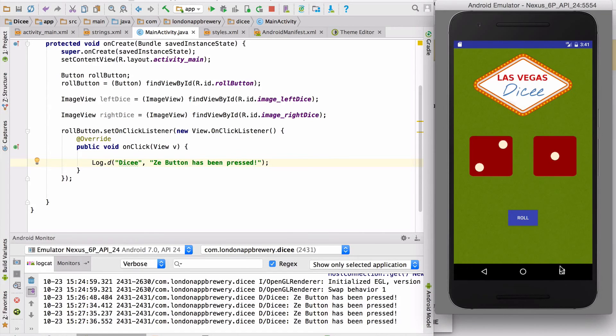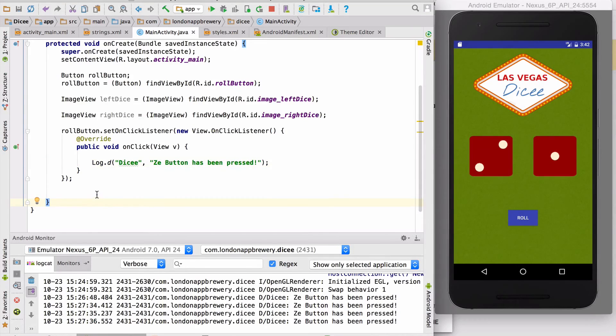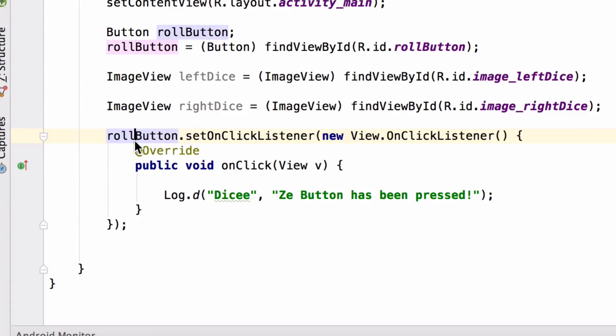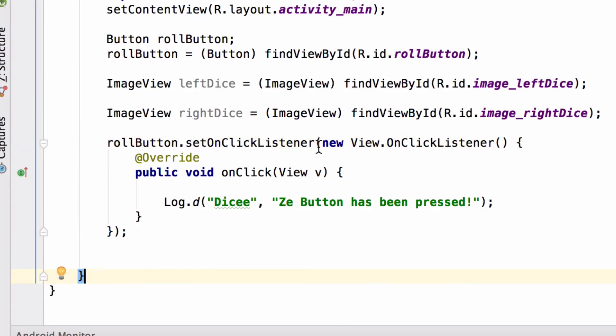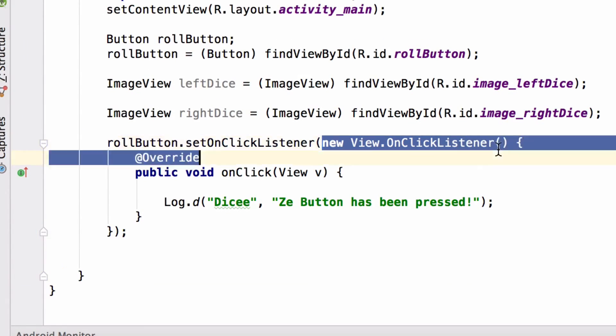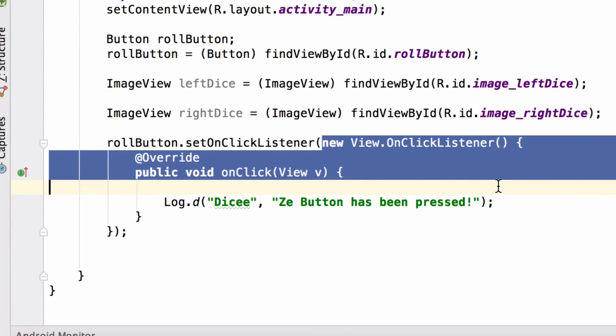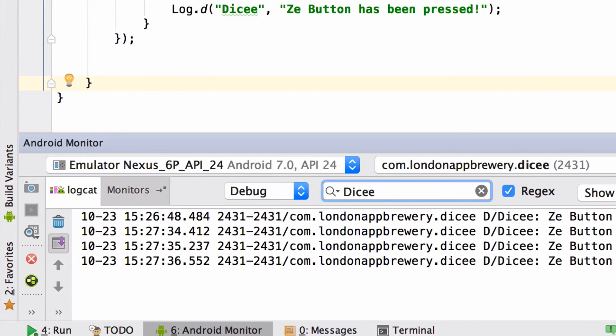Okay, let's do a quick recap. A listener will report on a certain event happening and the onclick listener will report if it detects a click. We can set an onclick listener on a button simply by writing the name of the button, and then a dot, and then set onclick listener. We then created the listener itself with the new keyword and had autocomplete insert this block of code for us. Finally, we started using the log cat to check on what's going on inside our app. In the next video, I'll show you how to generate random numbers.